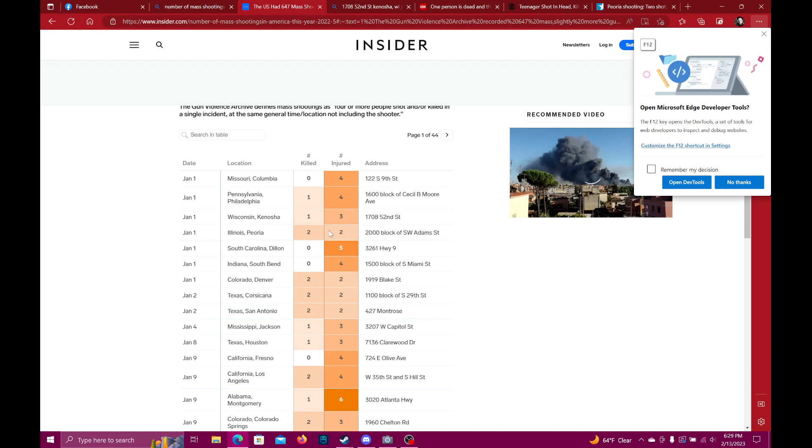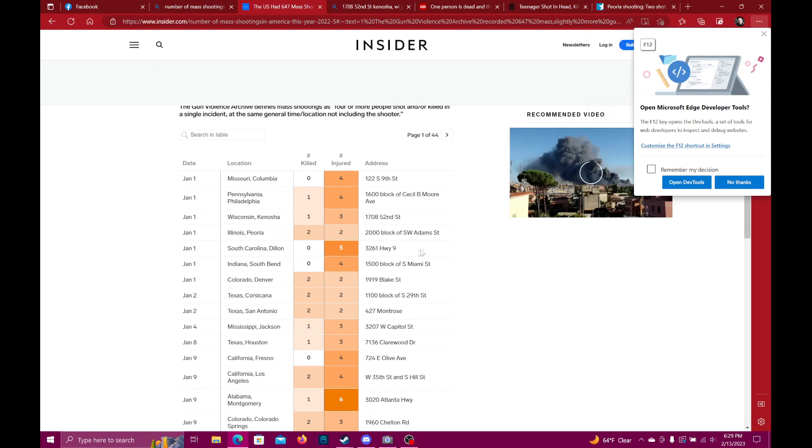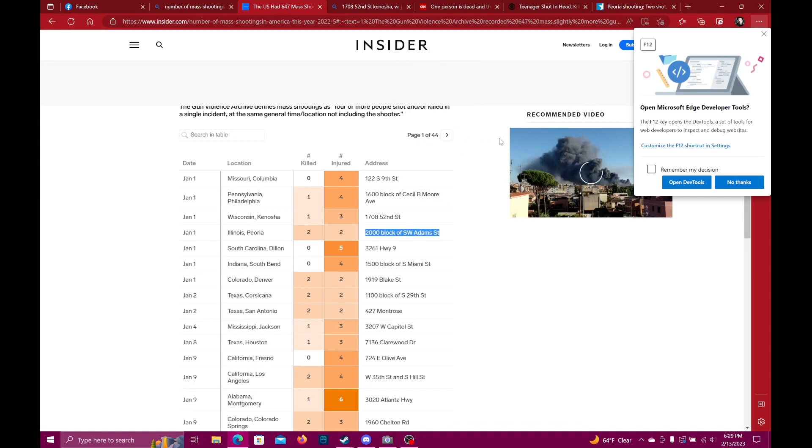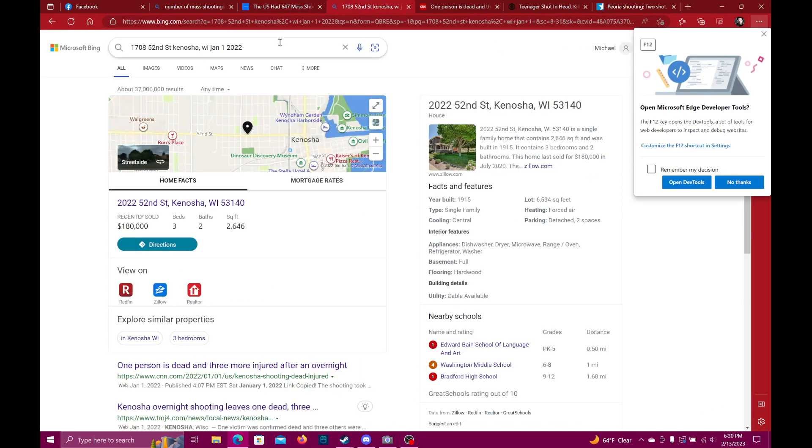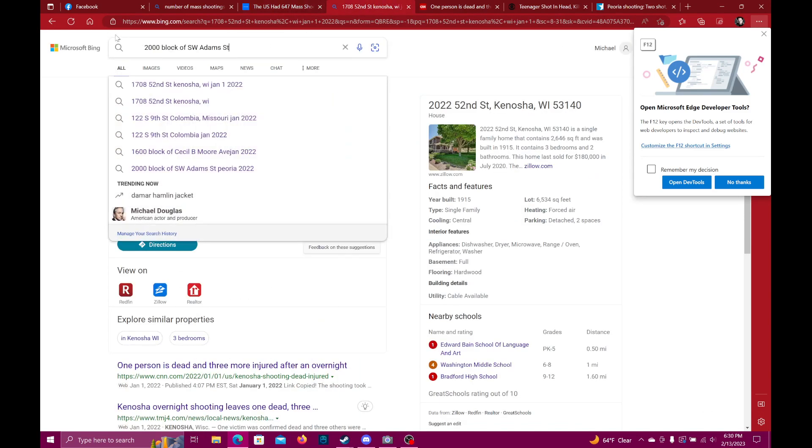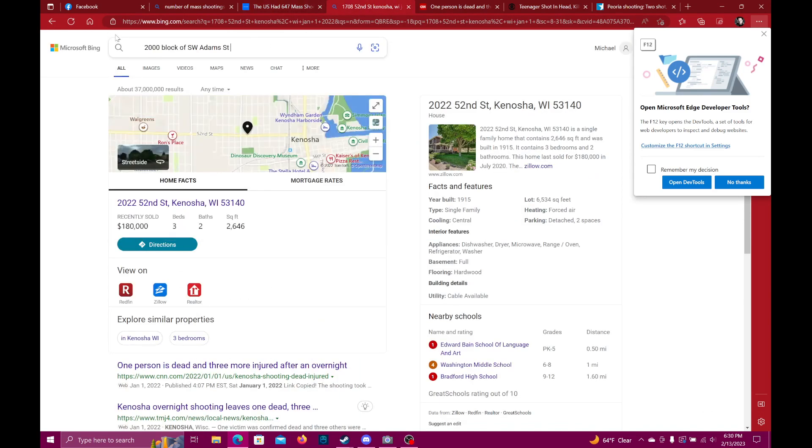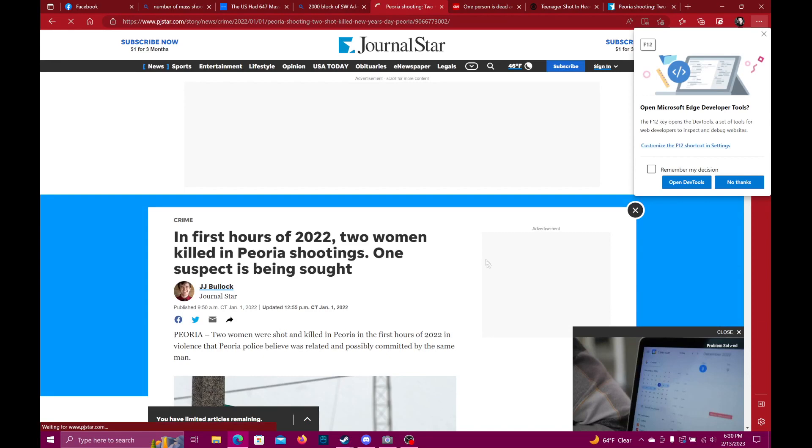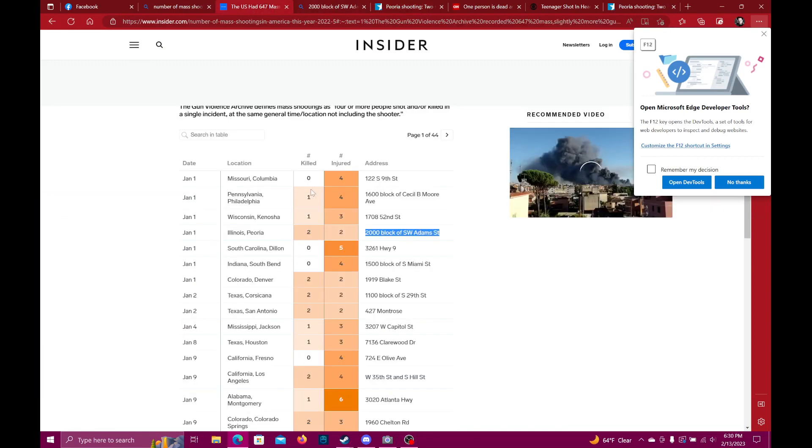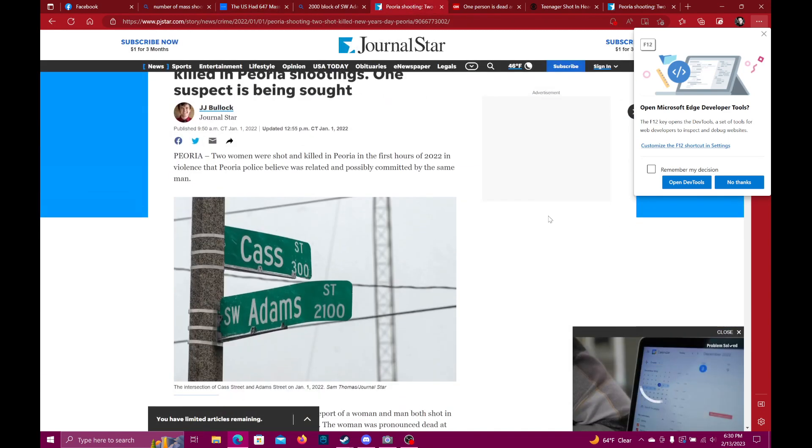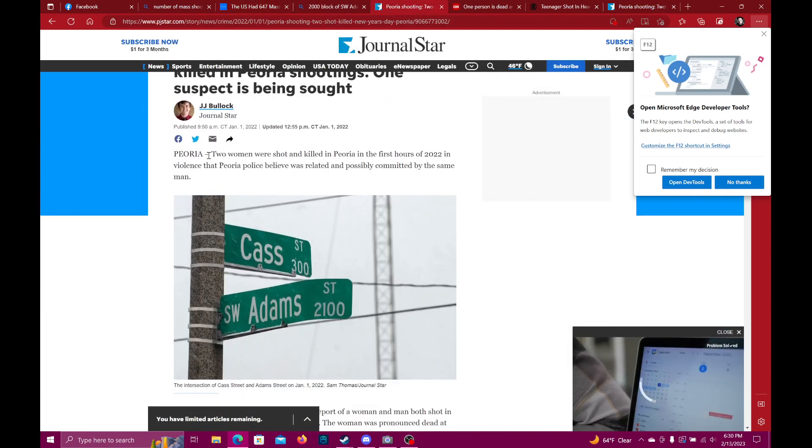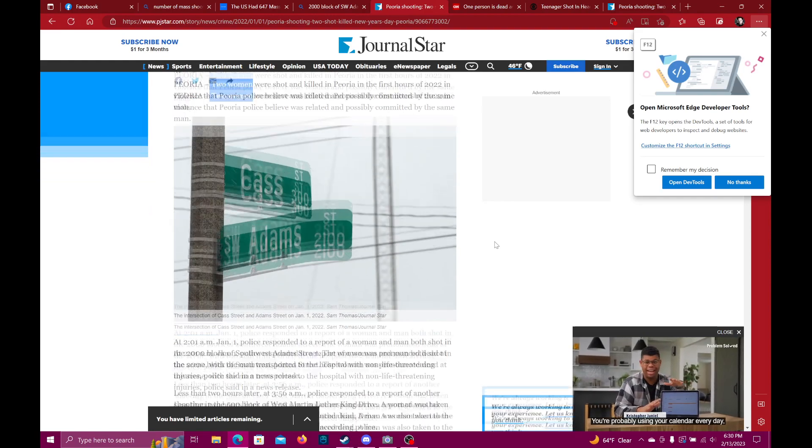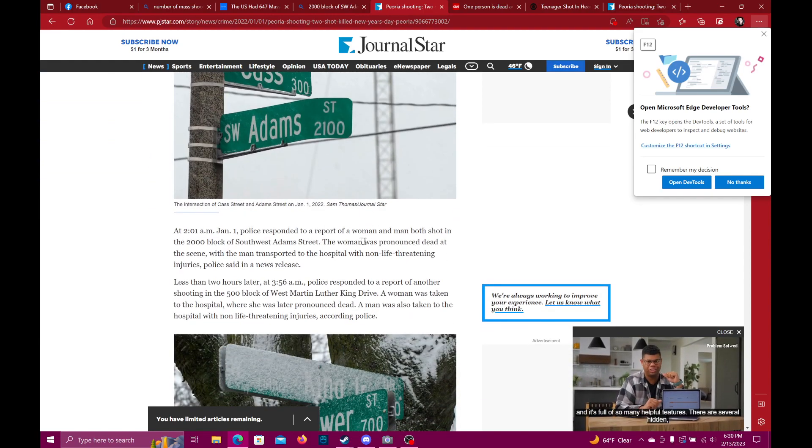And we get to this one. This one's odd. I have this pulled up but I'm going to look it up again just to make sure: 2000 block of Southwest Adam Street, Peoria, Illinois, January 2022. And this is what I get: two people killed. Based on the way these other data have been laid out, this should be two people killed, two additional people shot. Unfortunately, what actually happened is two women were shot. That's it.